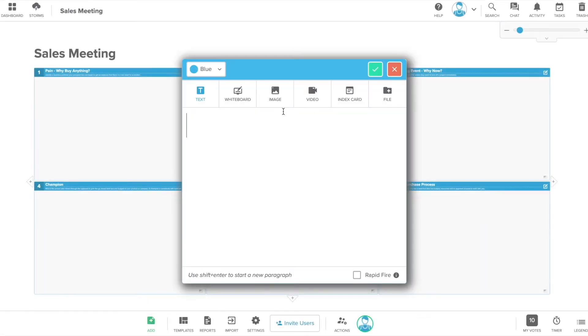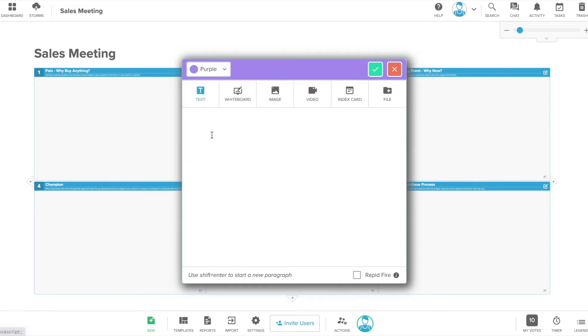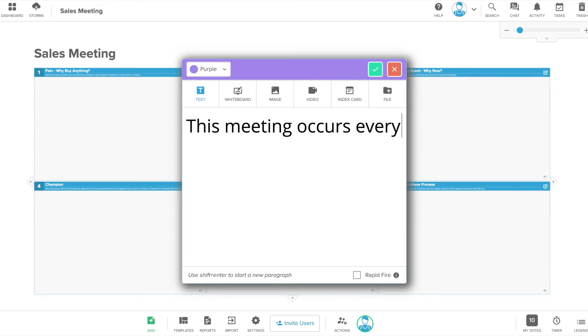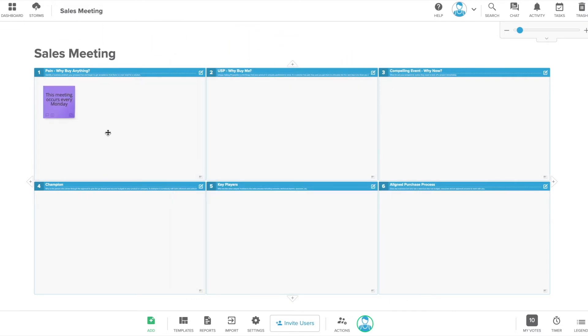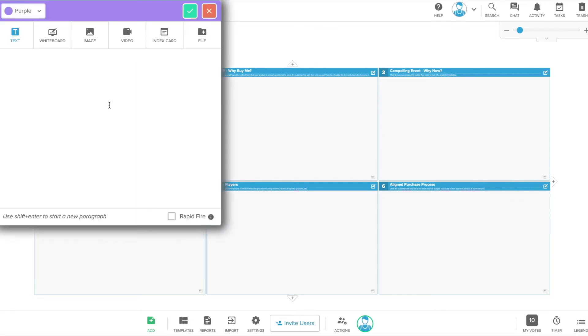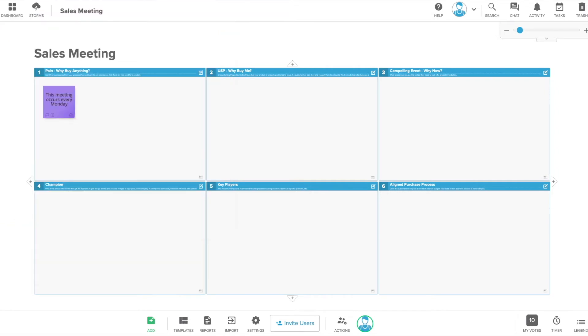Click the add button to open a new sticky note. Choose the color of the note and type the content you would like to add to your storm. Click the check mark at the top of the note or hit enter to save. Click and drag to move the note where you want it on your template. You can also double click on the screen to create a new sticky note. The color of the note will be the same as what you selected for the previous sticky note that you created.